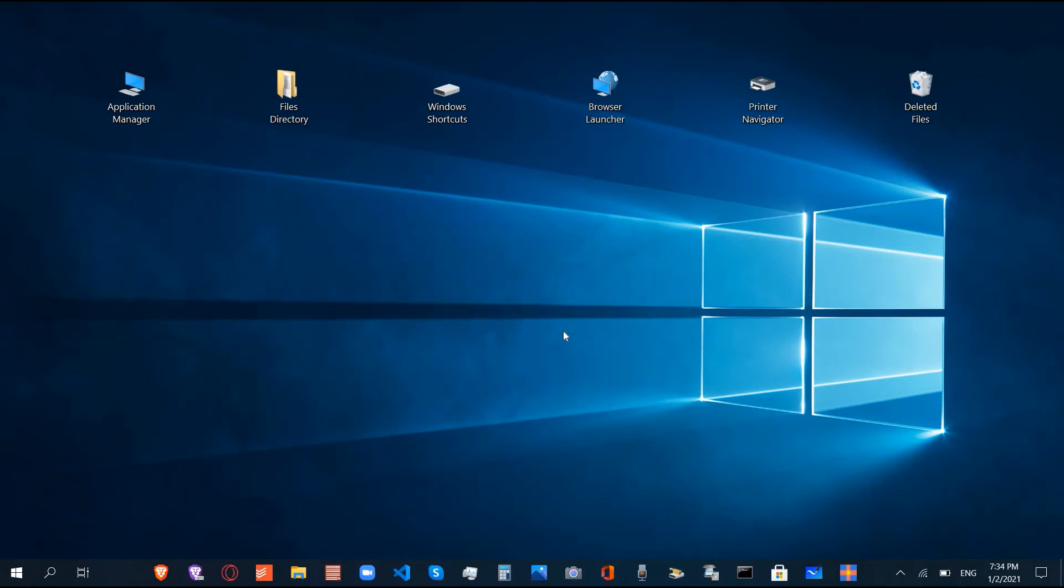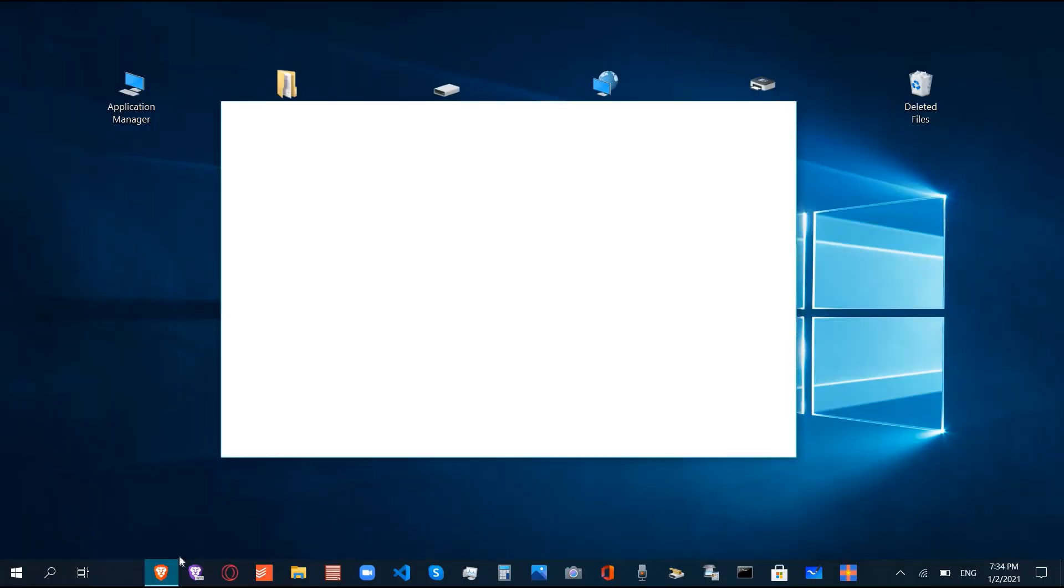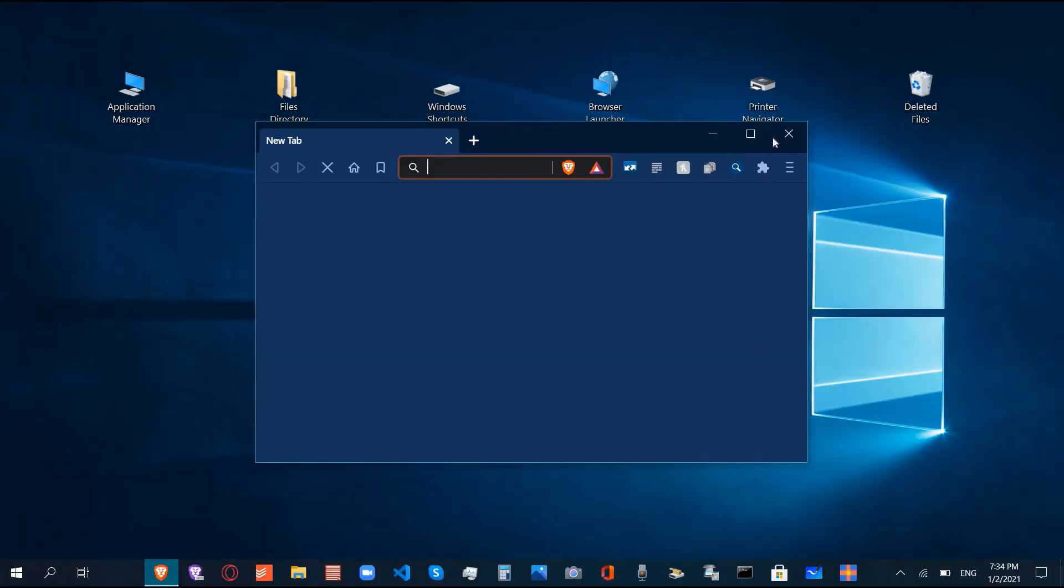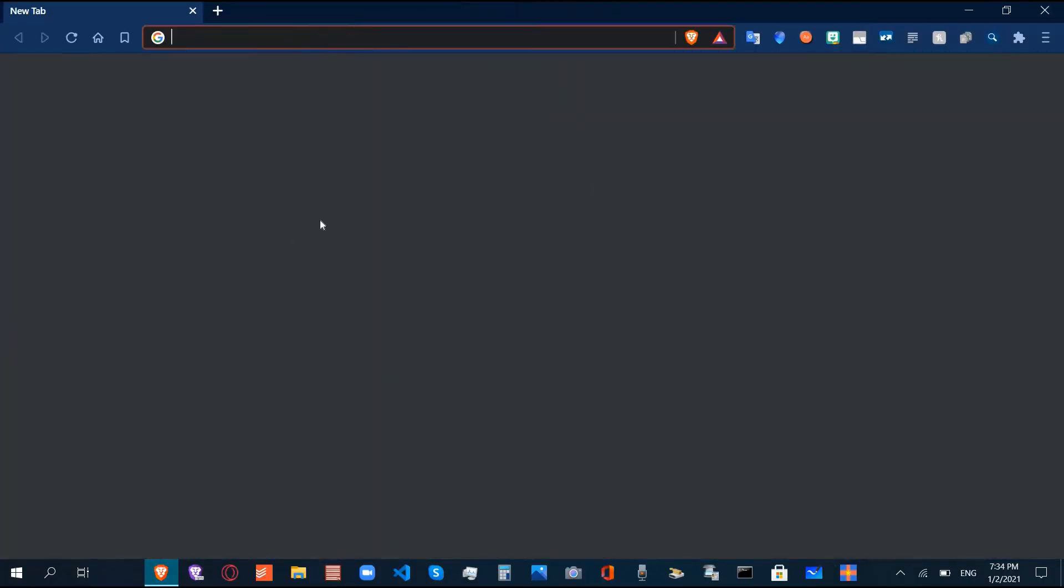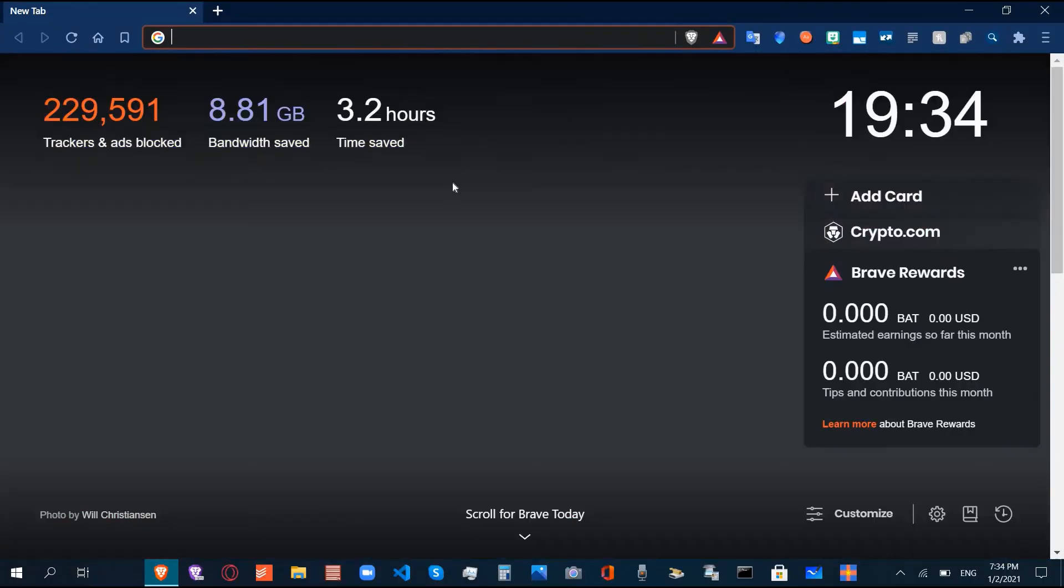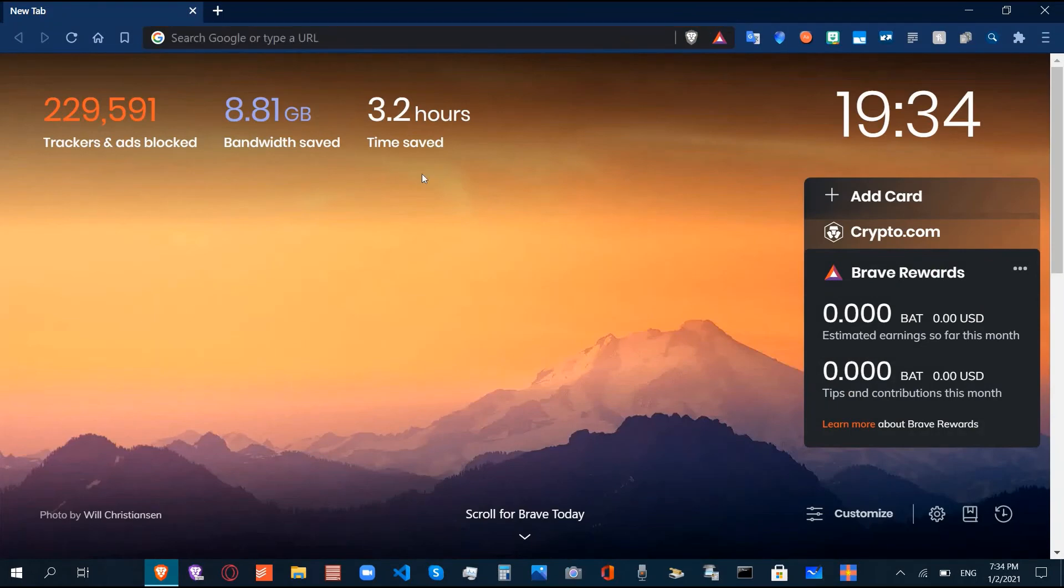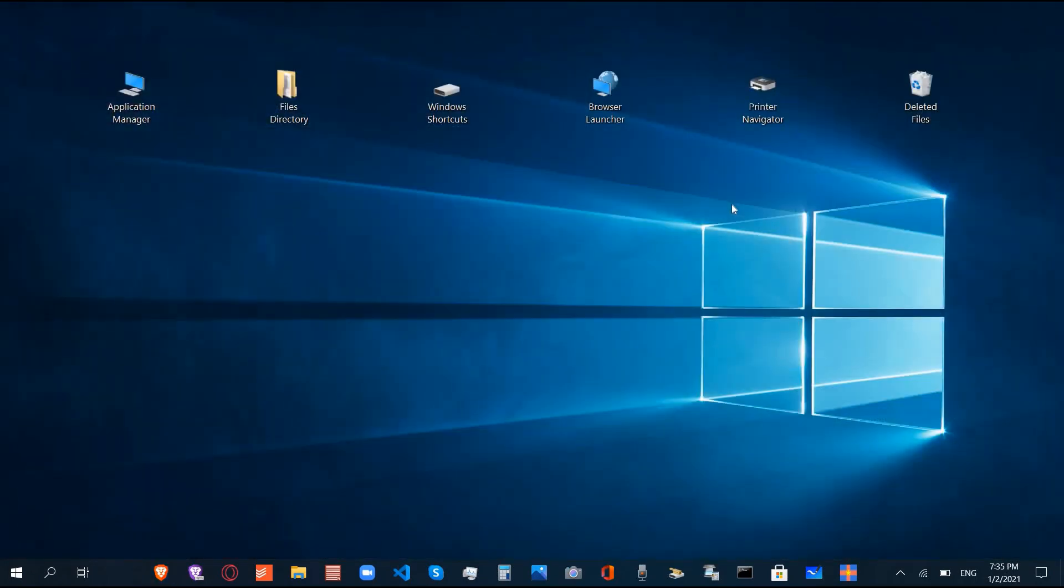And now it's completely clear from this computer. When you open your browser, you will have a fresh start like you've just downloaded the browser and are using this computer for the first time. Thanks for watching.